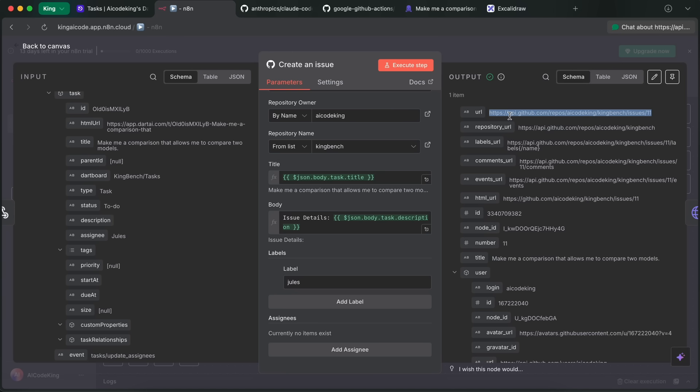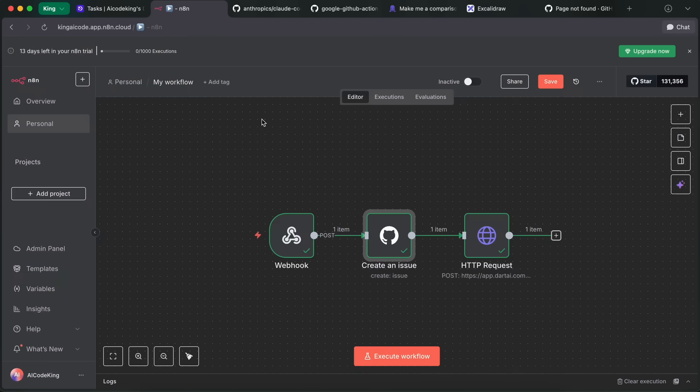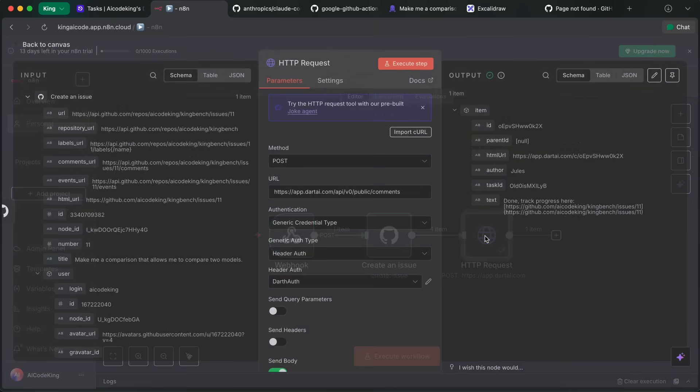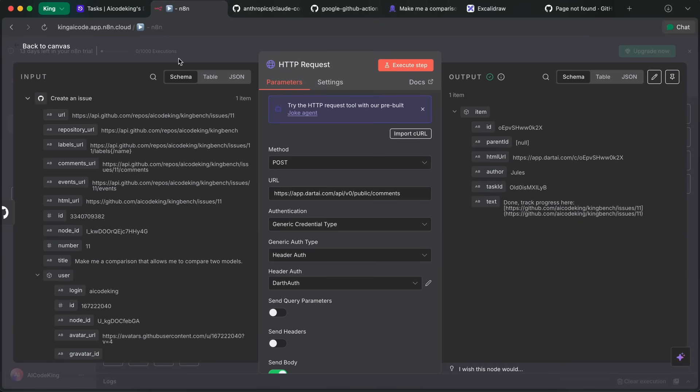This happens well, but we'd also want to update Dart to tell the person that the assigning went through and also give the GitHub issue URL for tracking the issue. So to do that, you can just do it quite easily by creating an HTTP request node.